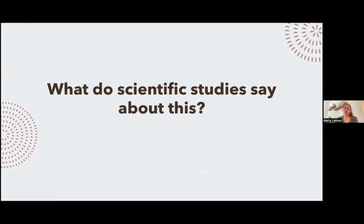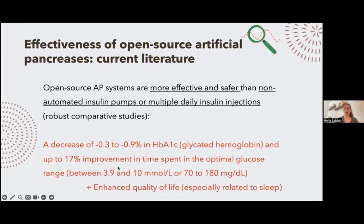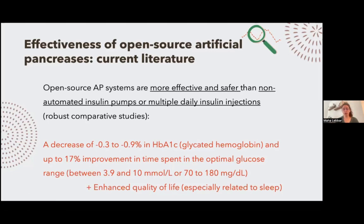What do scientific studies say about open source artificial pancreases? Current literature says open source AP systems are more effective and safer than non-automated insulin pumps or multiple daily insulin injections. With open source AP systems you can have a decrease of up to 0.9% in glycated hemoglobin — an indicator of general glucose control — and an increase in time in range up to 70%, both of which are excellent. There is also an enhanced quality of life, especially related to sleep and parental sleep, which is really appreciated by parents of people living with type 1 diabetes.